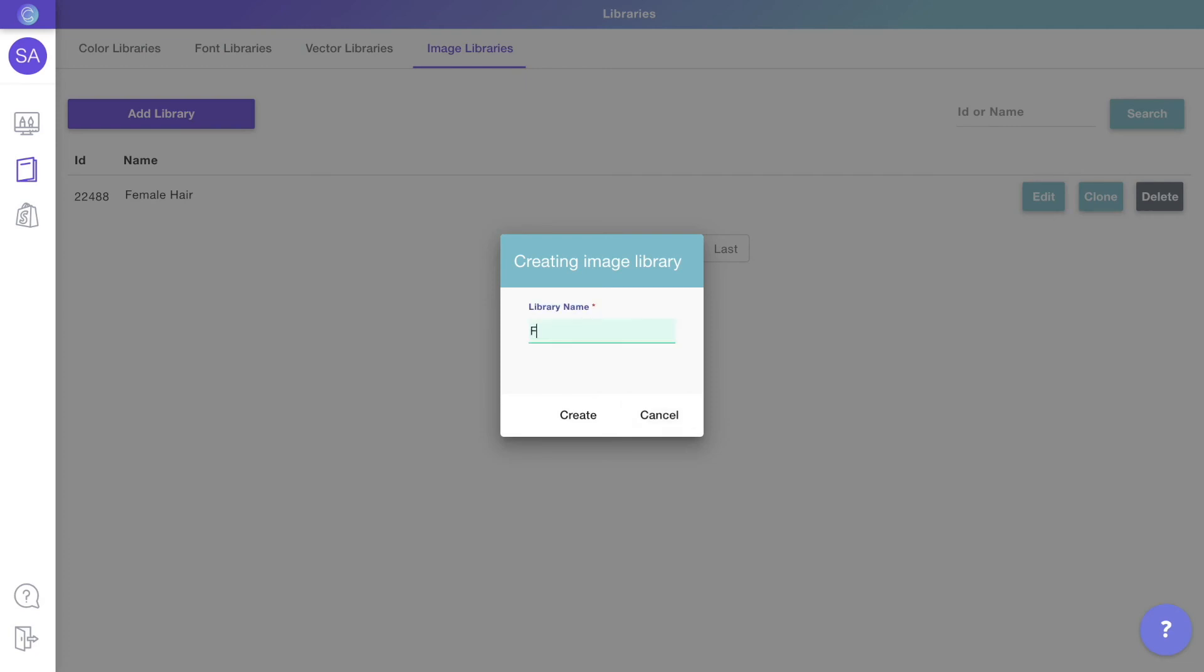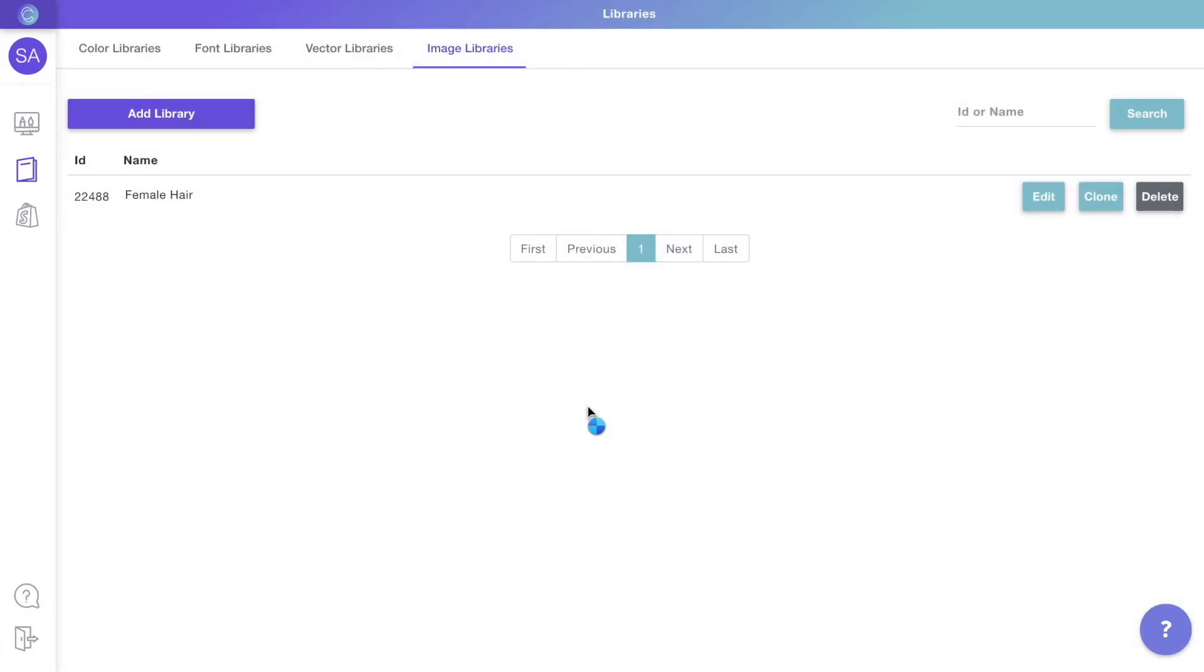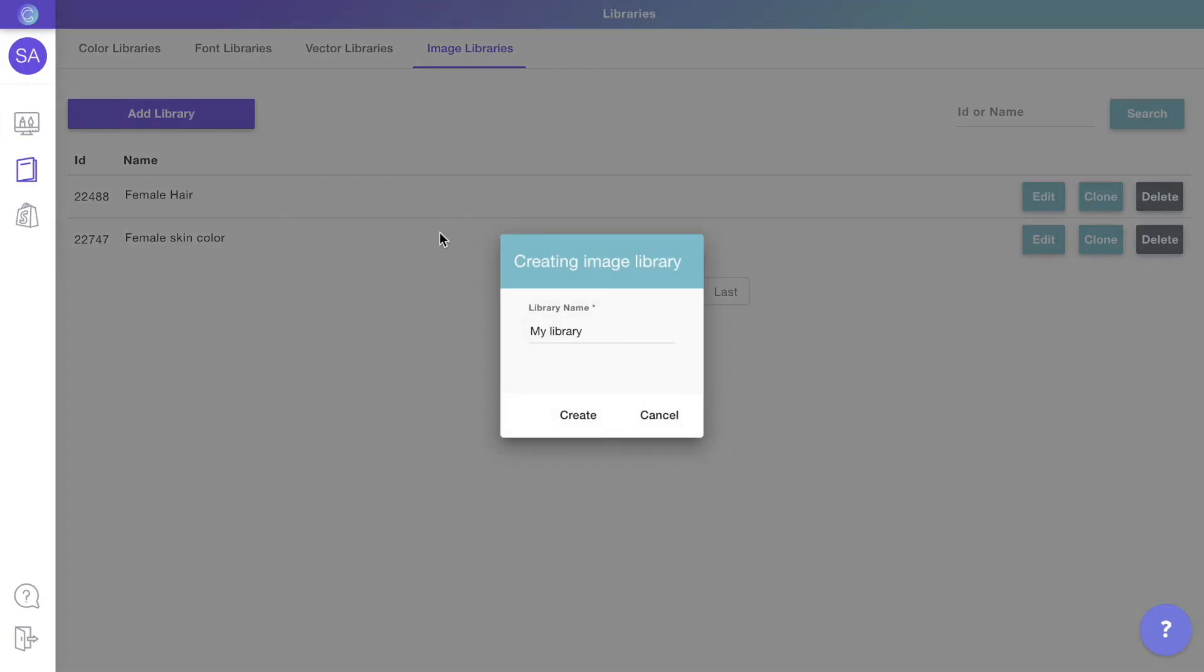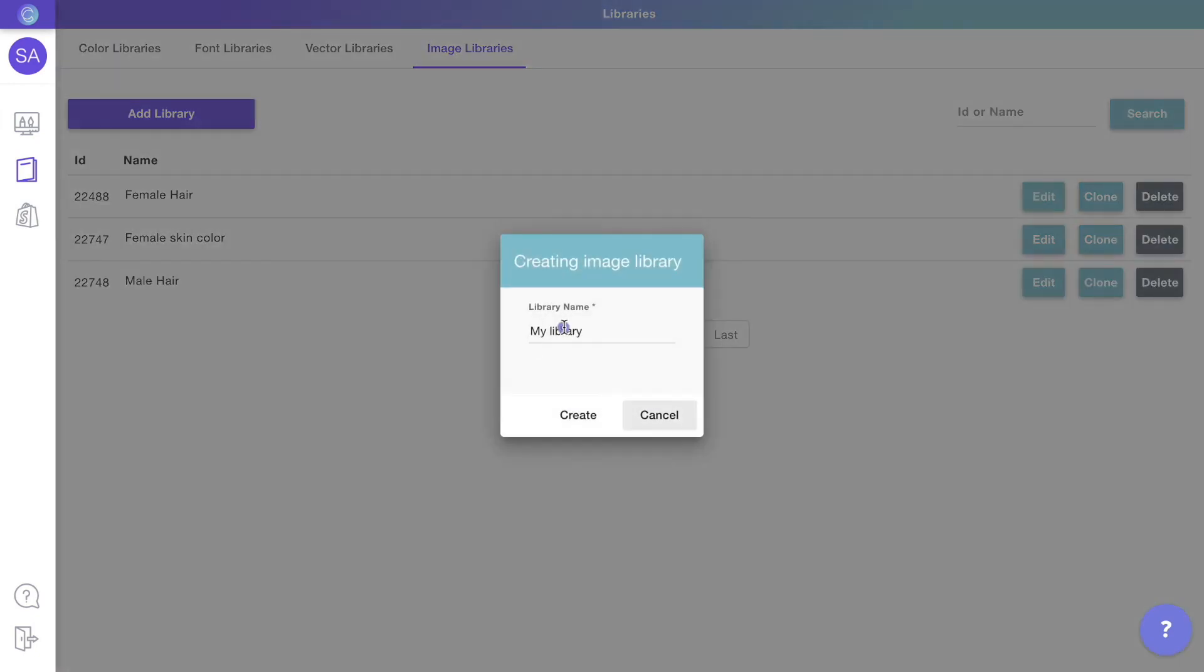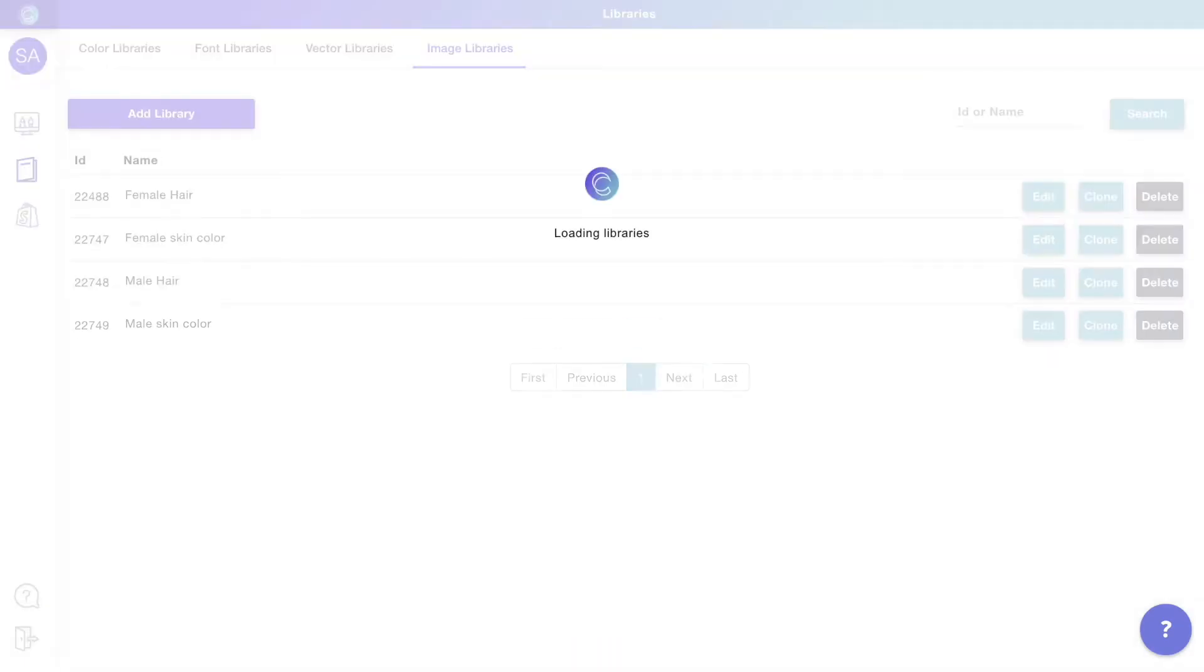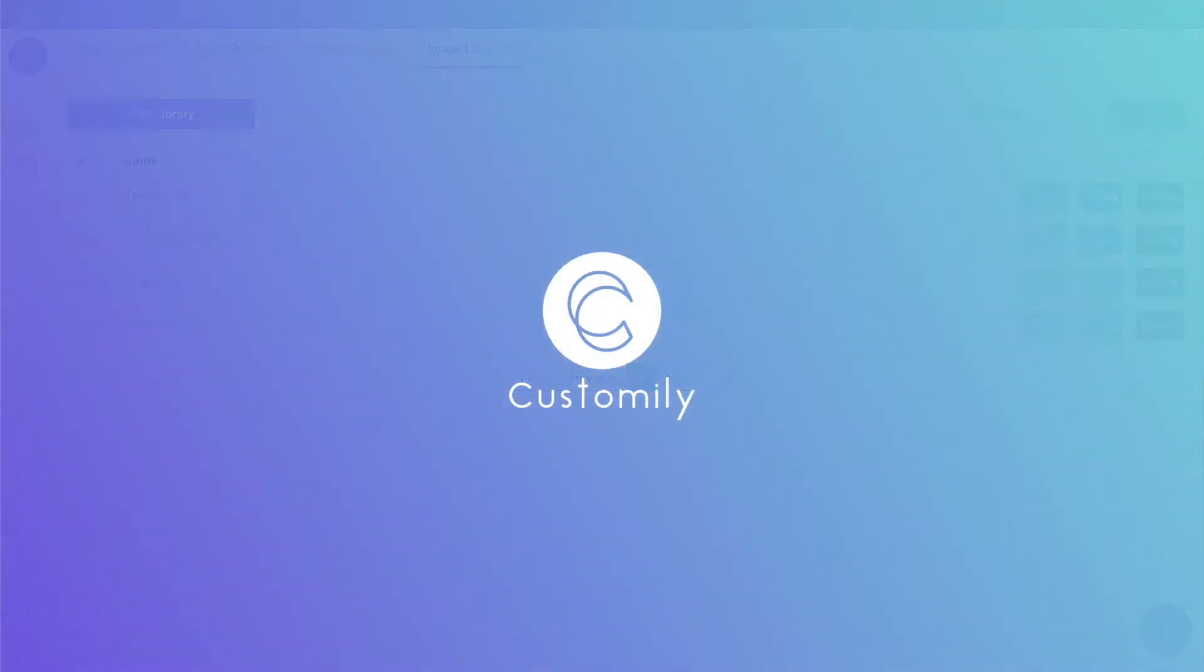Once you have your clipart libraries ready, the next thing to do is to create your personalization template. Head to the next video to continue.